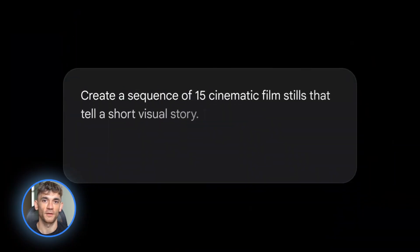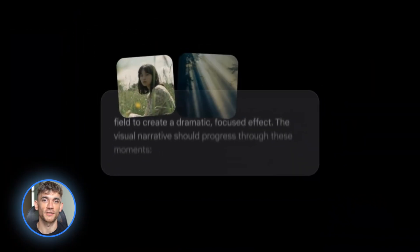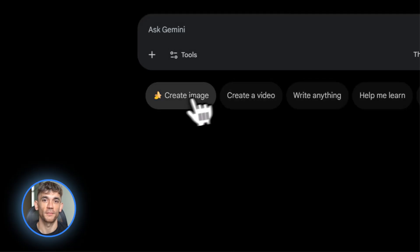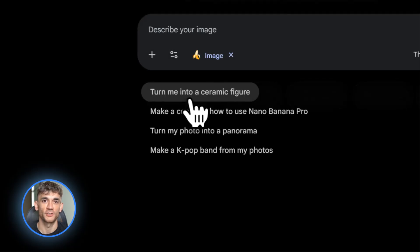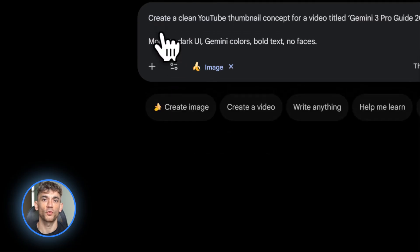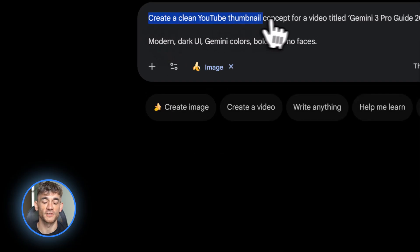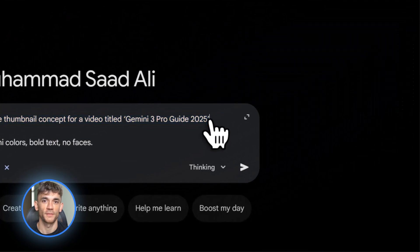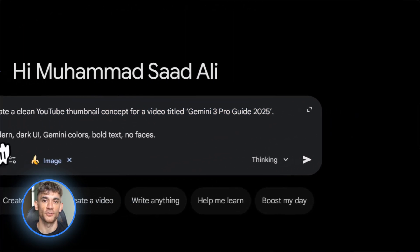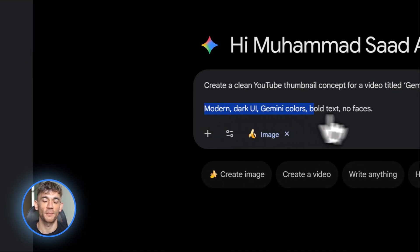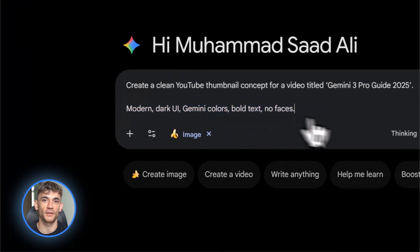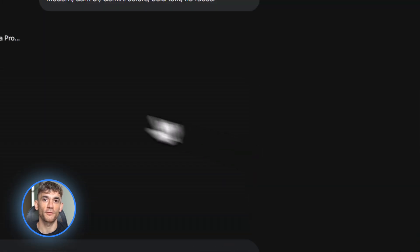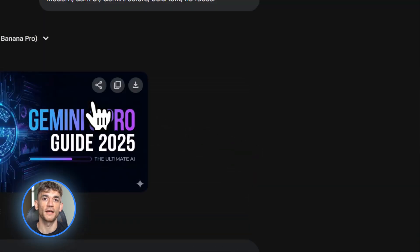You can use Nano Banana Pro in a few places. First, in the Gemini app, you just choose create images with the thinking model. Second, it's built into Google Workspace now. So in Google Slides, Google Vids, Notebook LM, and Google Ads, you can generate images with Nano Banana Pro. Third, in Google AI Studio and Vertex AI for developers.